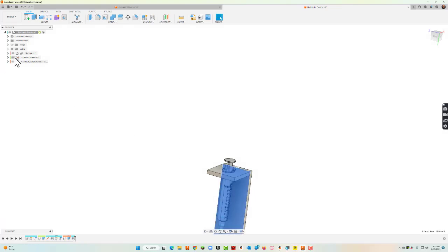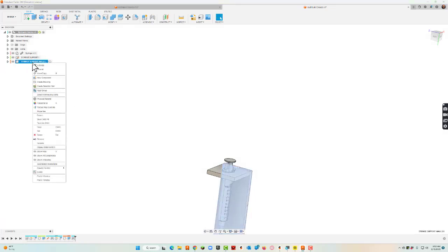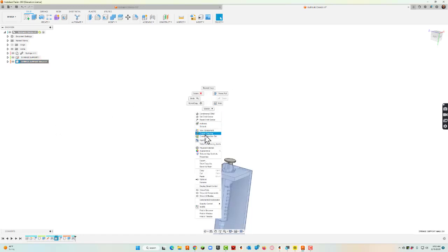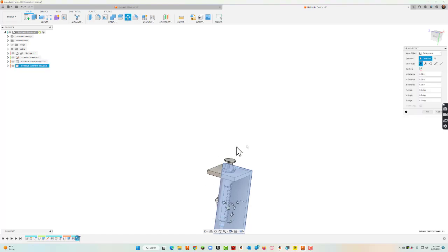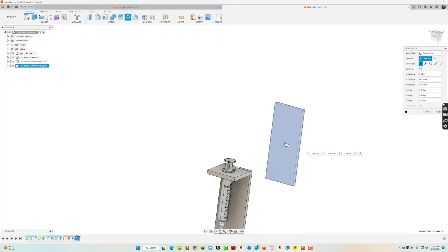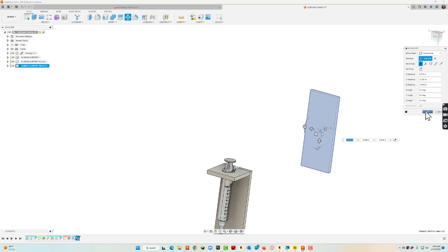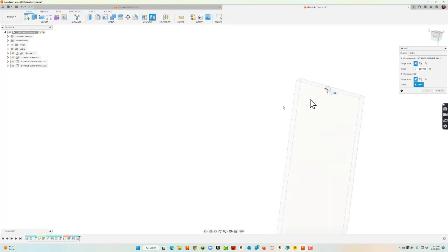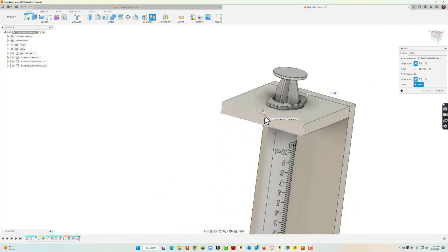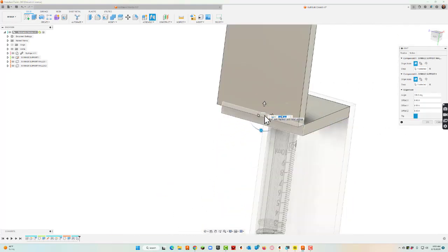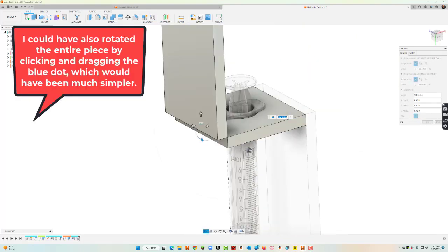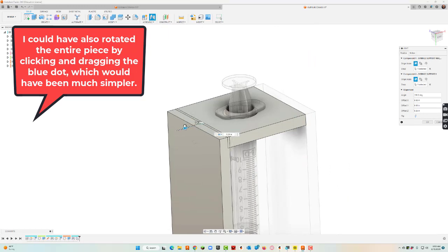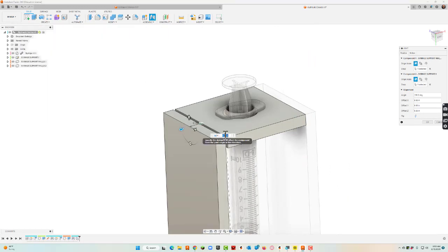I'll right-click on the syringe support wall and choose copy, then right-click and paste to get the second piece. I'll join it up the same way as before — going to the other side. It's not correct at first, so I hit the flip button and pull it out, setting the offset to 0.25.